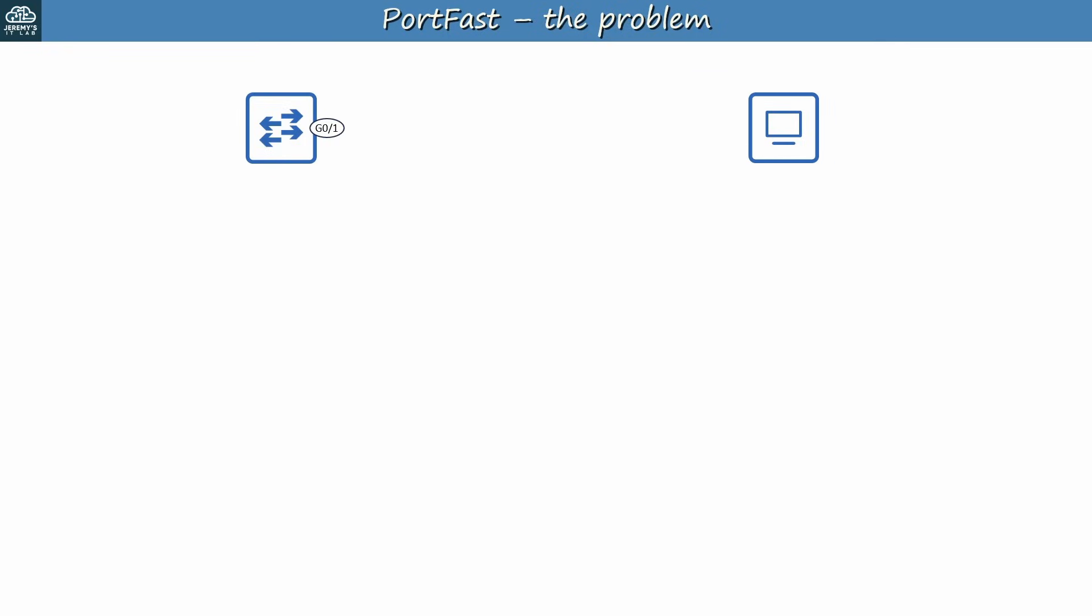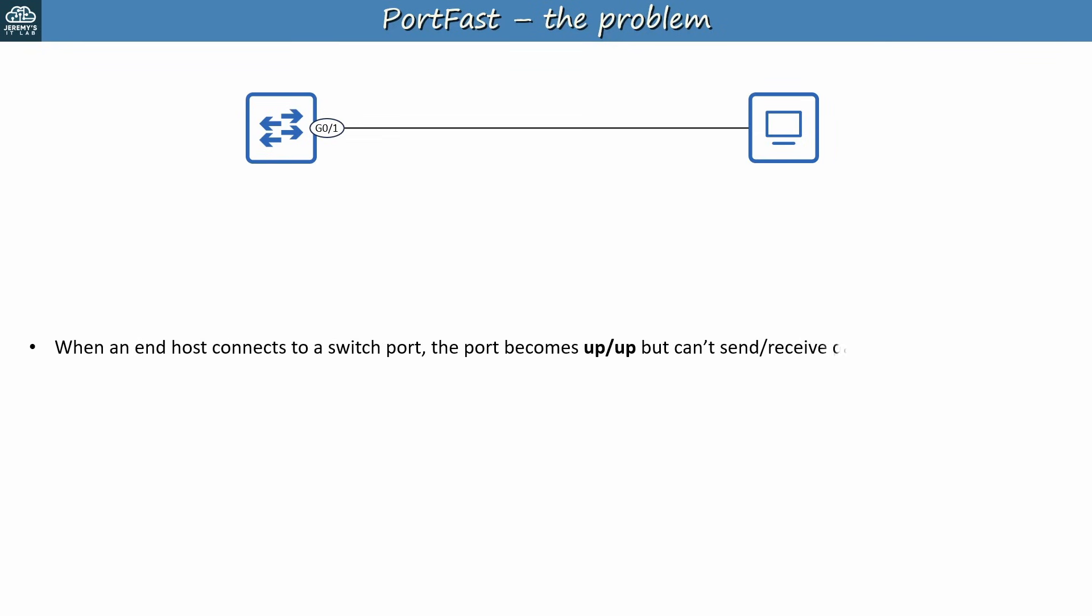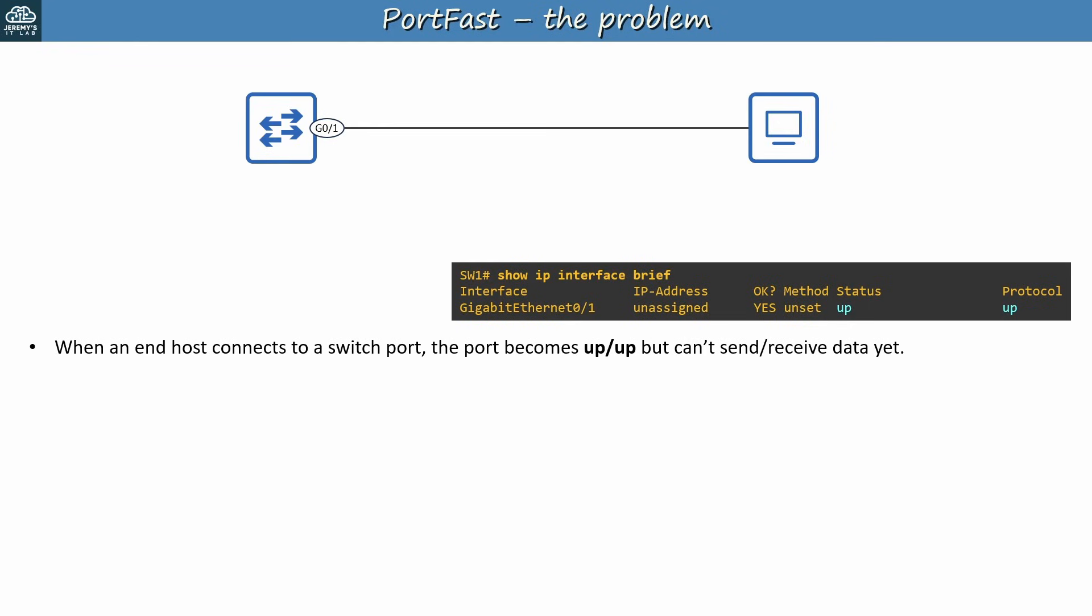First of all, what exactly is the problem that PortFast solves? Let's connect this PC and switch to find out. When an end host connects to a switch port like this, the port becomes up-up but can't send or receive data yet. By up-up I mean the status of the port in Show IP Interface Brief, as you can see here. The switch's G01 interface is up-up, but any frames the PC tries to send are discarded by the switch.